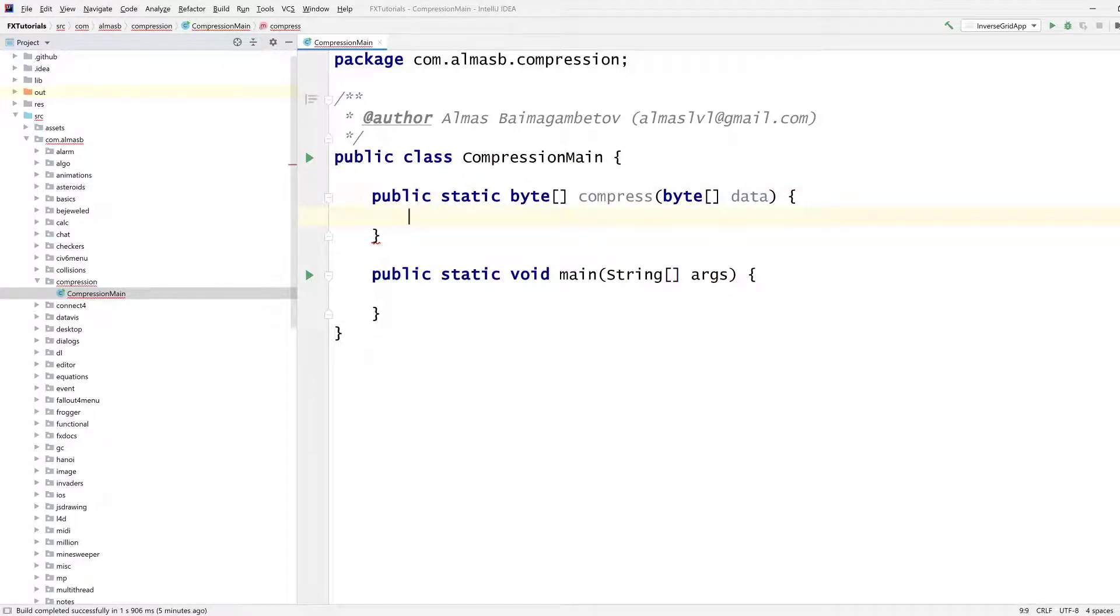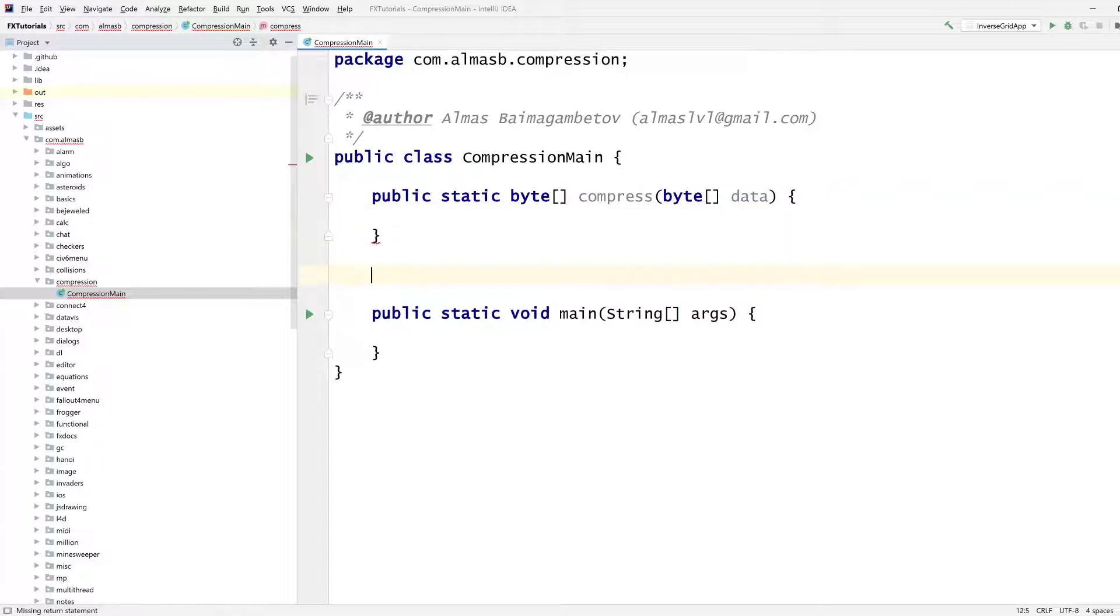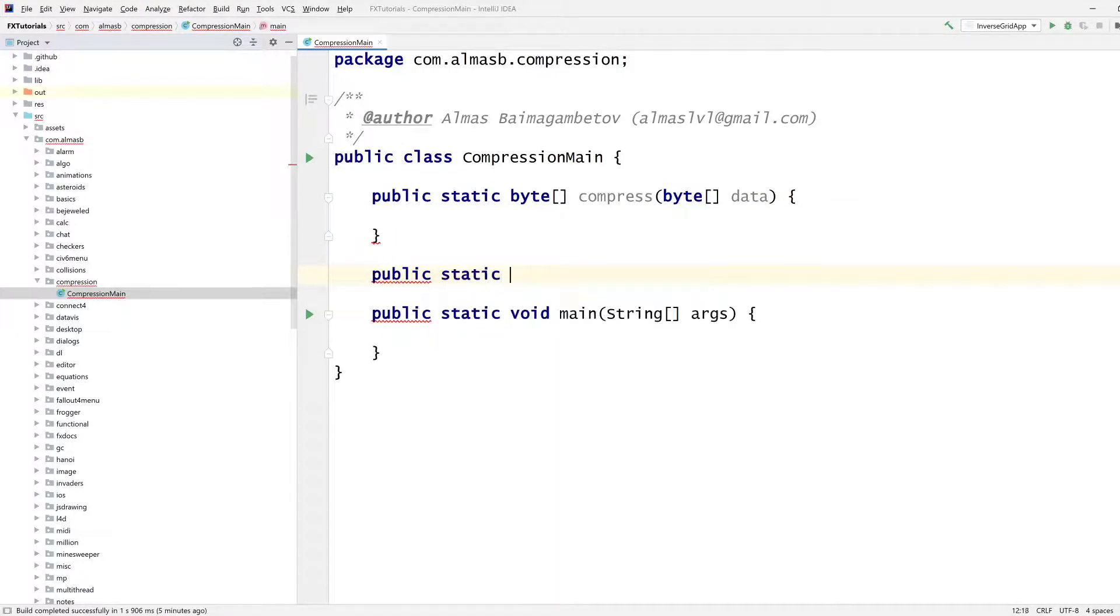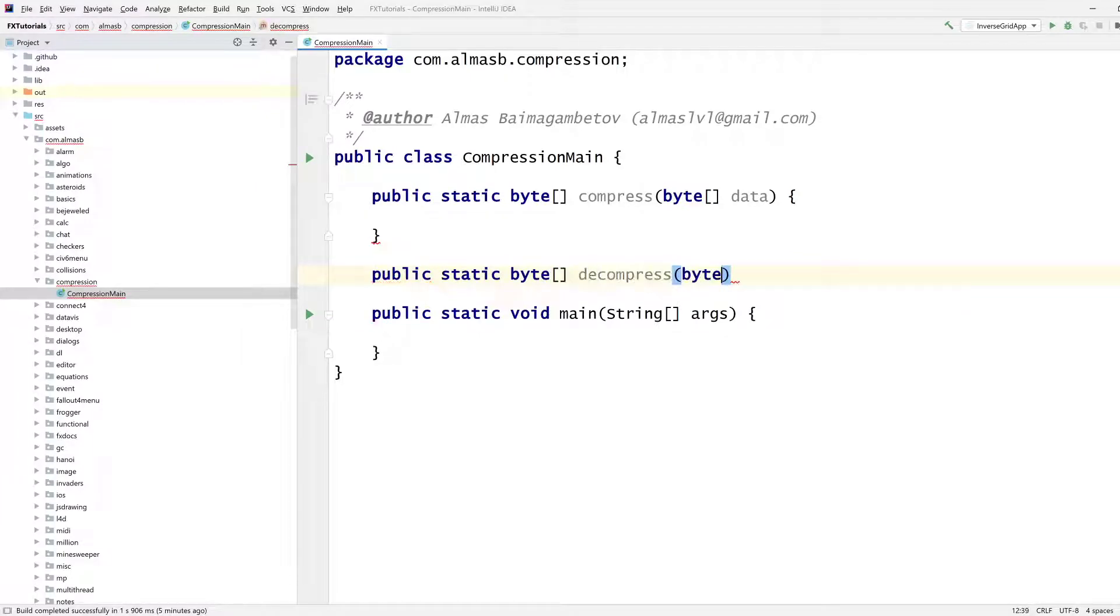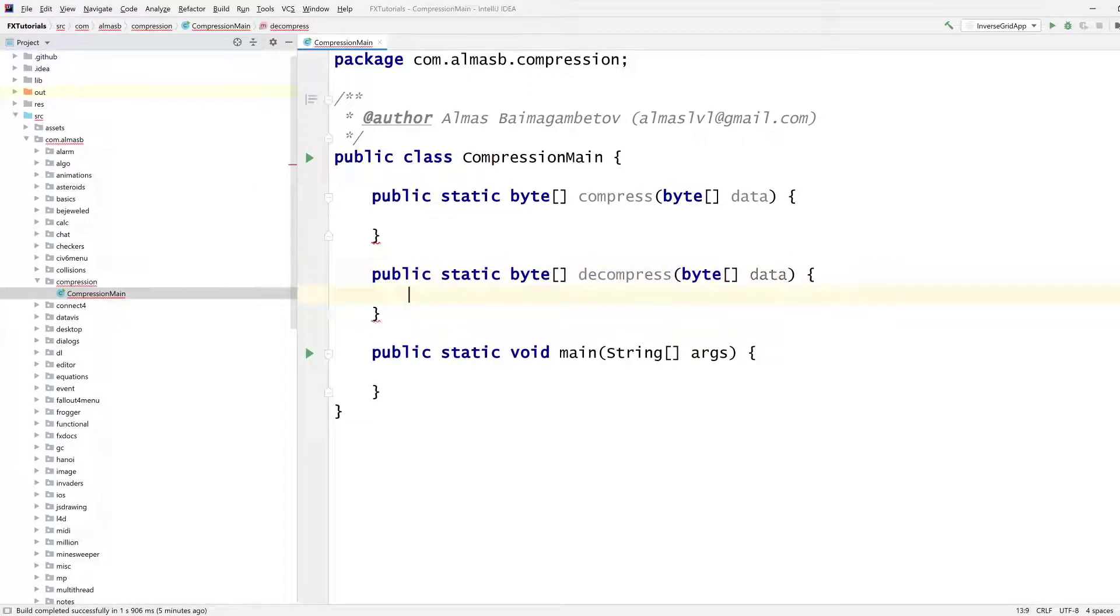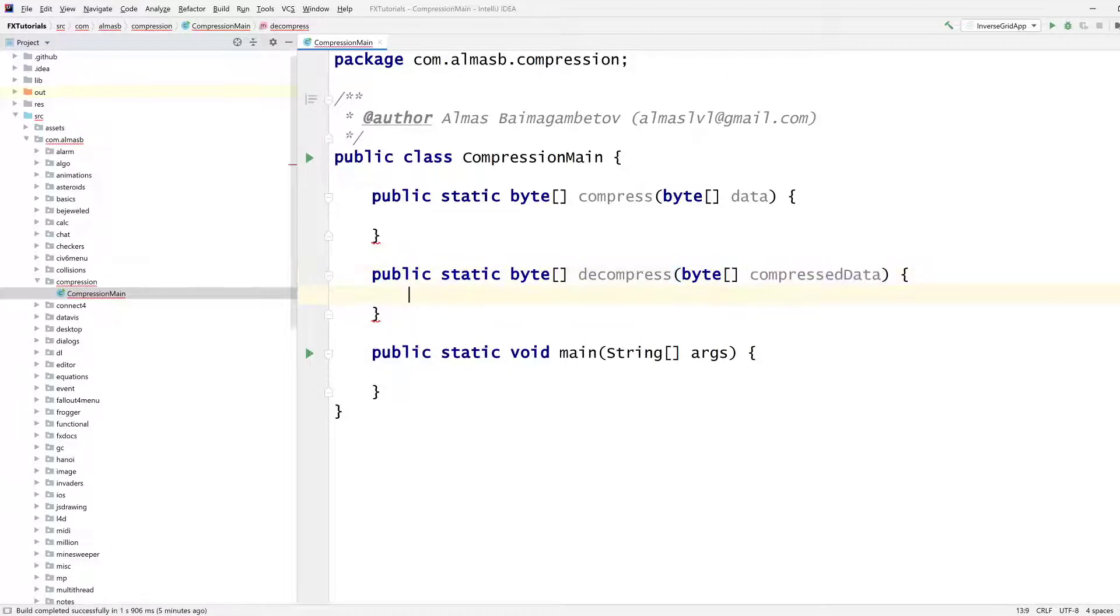And in that compress method, we can do something with this original array of bytes. And then similarly, we can have decompress. I suppose we'll rename this to compressed data. So it's clear. But in terms of method signature, they're both the same.